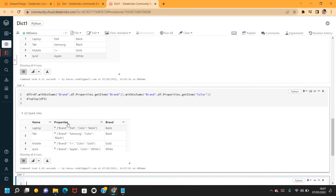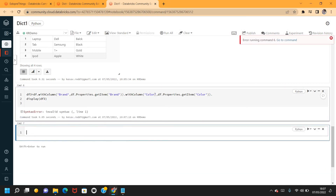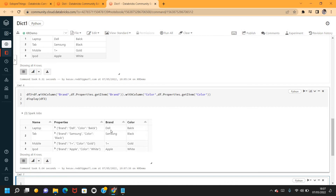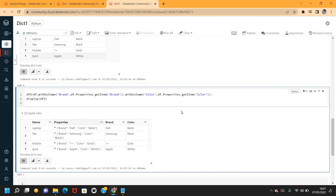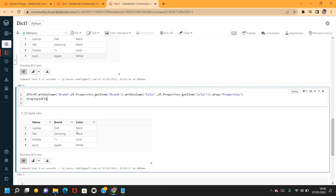We got brand and color values populated correctly, but there's one extra field — properties — still present. Since I already converted those keys into different fields, I can just drop the properties column. Now the properties field has been dropped. This is one way of getting the dictionary keys into separate columns.